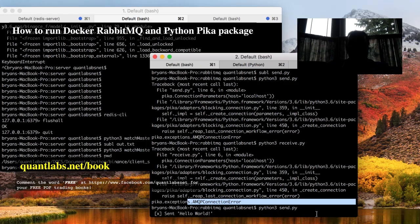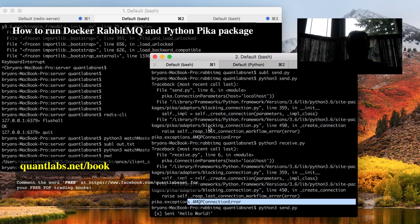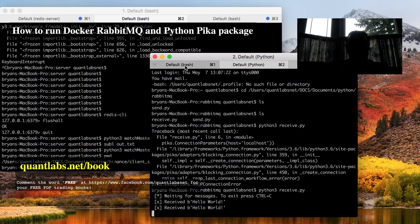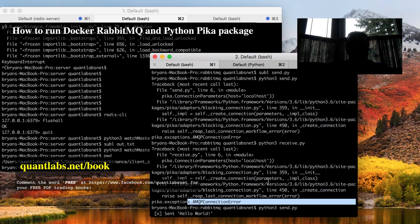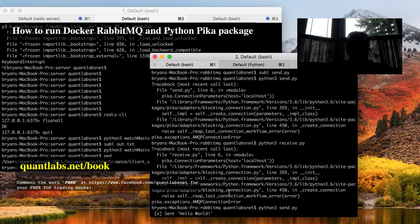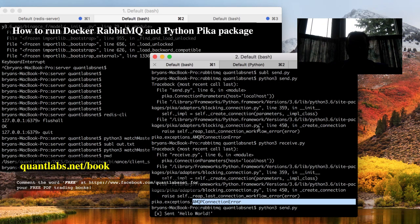That's what I did. I have two separate terminal sessions here, you can see here it works. But if you don't get Docker RabbitMQ installed, what you'll get is you'll get an AMPQ connection error. That's why you need to first install Docker, then run your RabbitMQ.